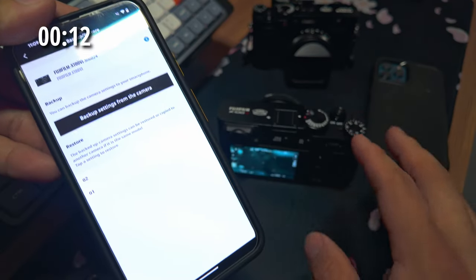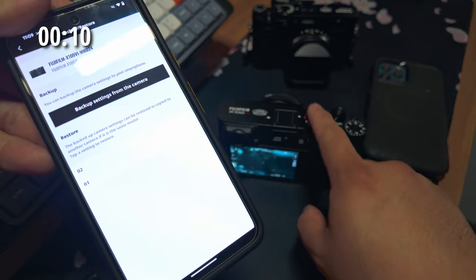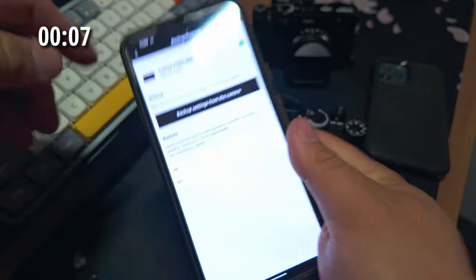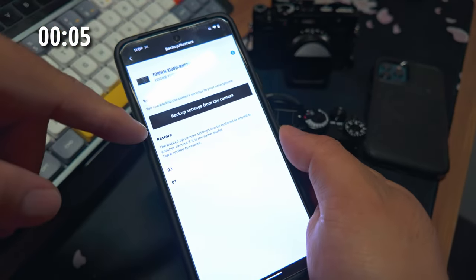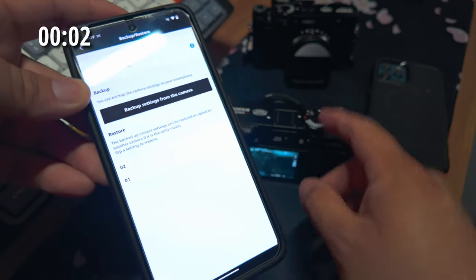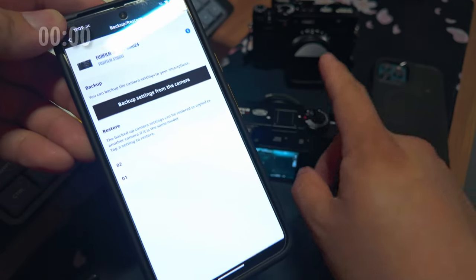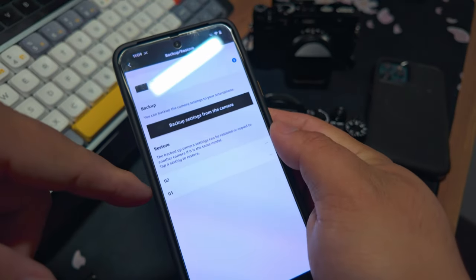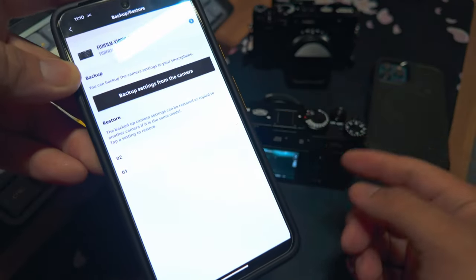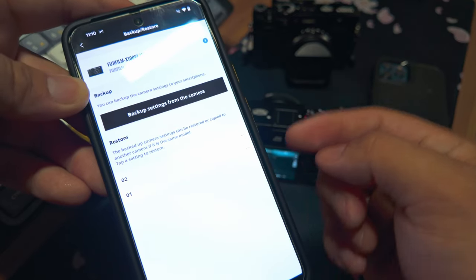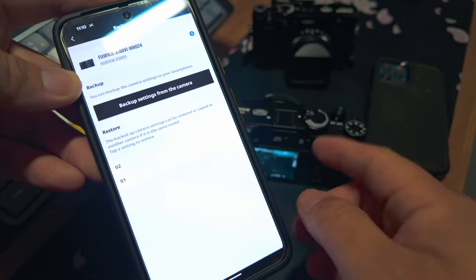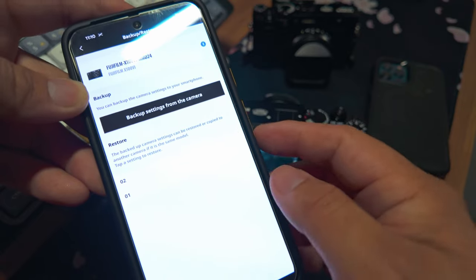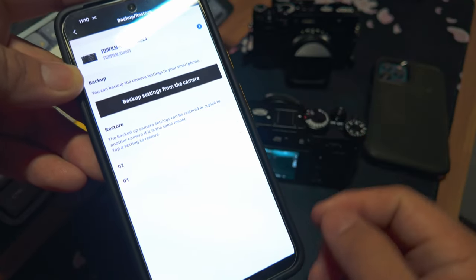To go over this quickly again: You're going to create your first seven recipes and put them in your camera. Then come to your Fuji app on your phone and create a backup from the camera. Then go back into your camera and create another seven recipes. From here, go back into your Fuji app and create another backup point. You can keep doing this over and over, and each restore point will give you seven more recipes. The only thing you have to make sure to do is keep track of which restore point has which recipes.